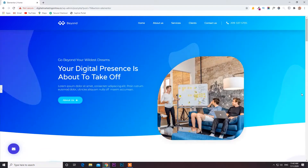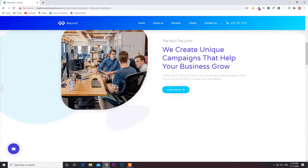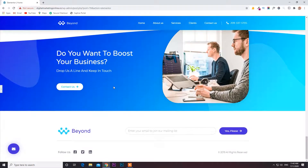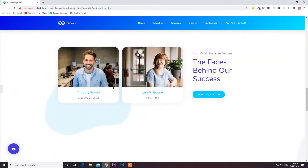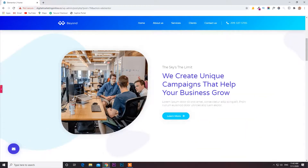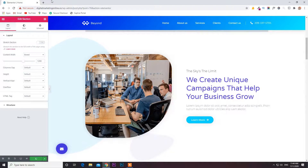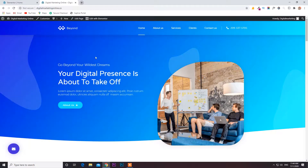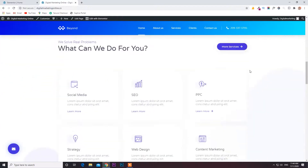If you want to change the logo, you can change it here. If you want to change some content, whatever you want to write, you can write your own content here. You can also change images, anything. I'm updating here. Now you can see the site — it was created in minutes.